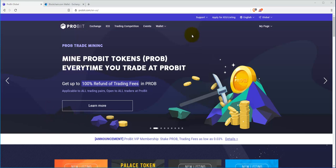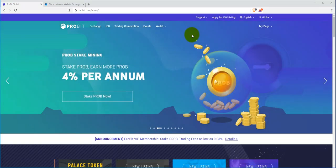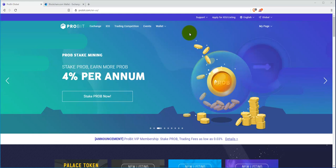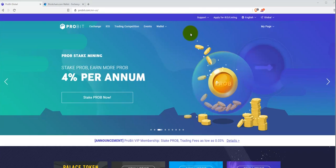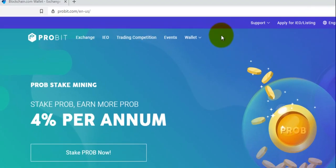Now this video is based upon you already having an account with Probit, so go ahead and create your account to get started. Once you do that, then come back to this video.